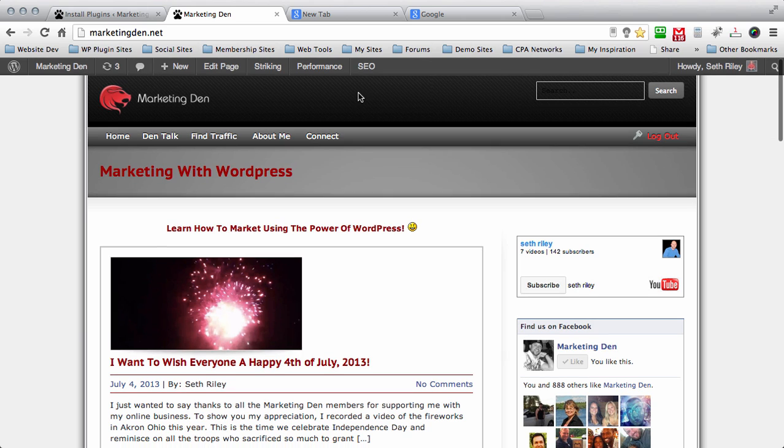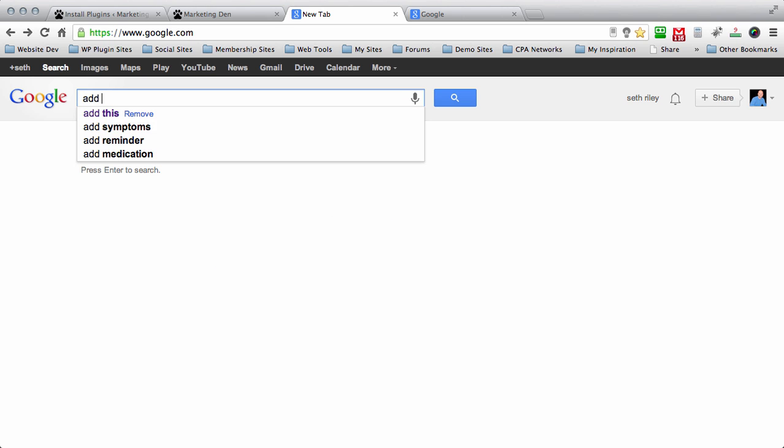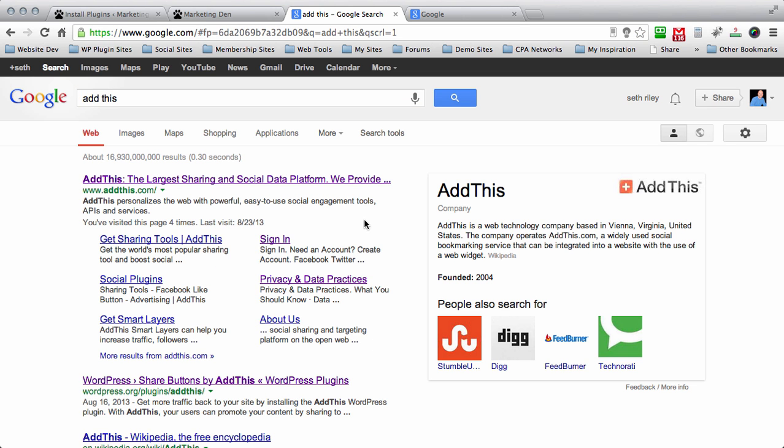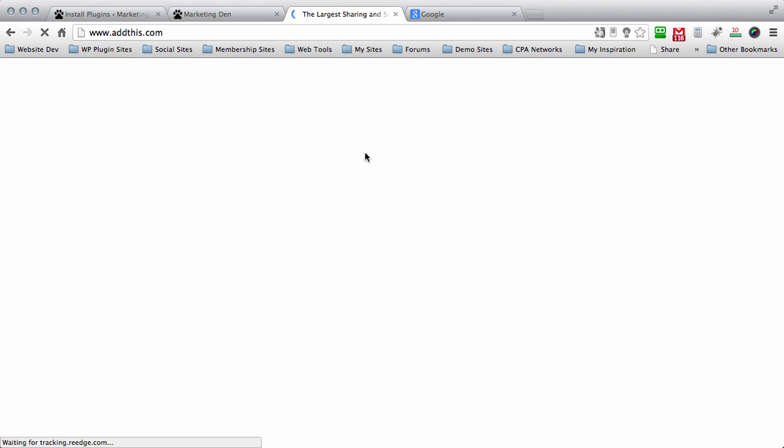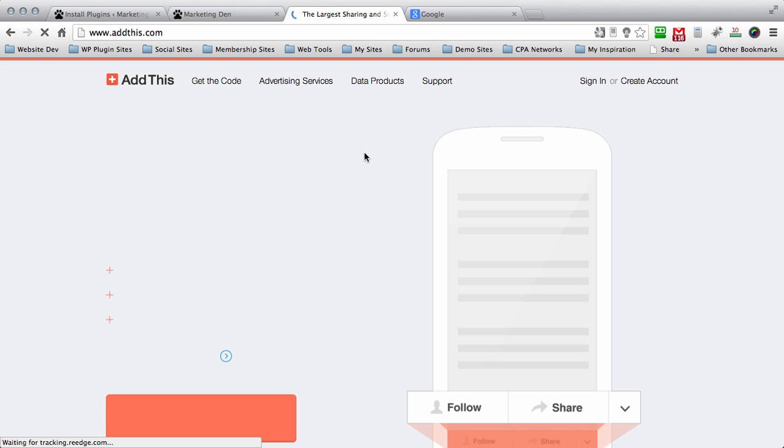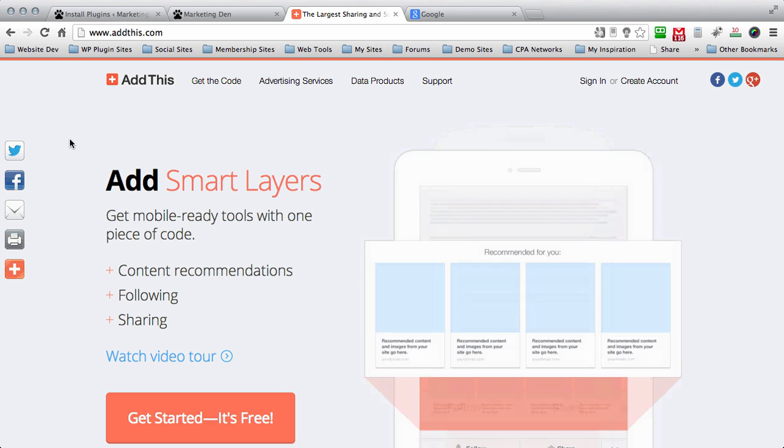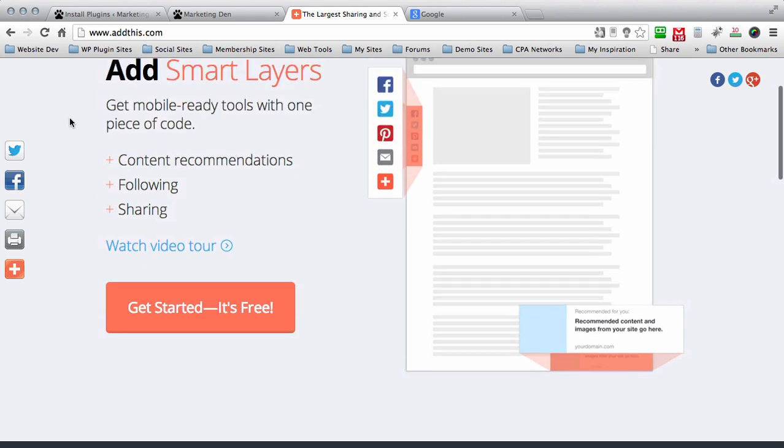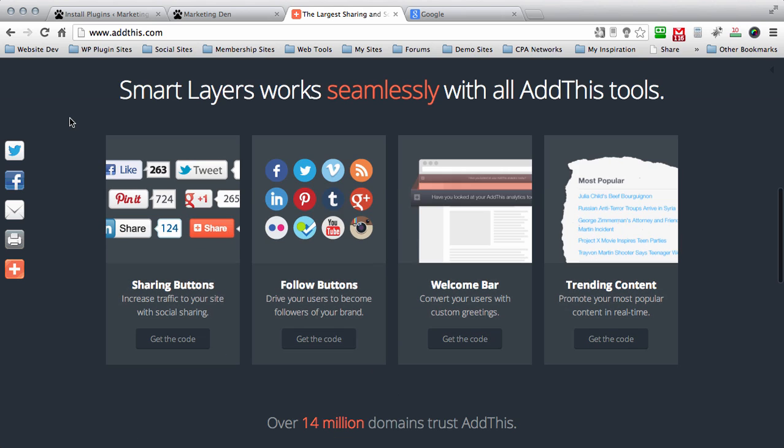But we're going to fix that here in a second. The first thing you need to do is open up a new tab and go to Google and type in AddThis. First website that pops up is AddThis. Go ahead and click on that link. Now I just discovered this website a few days ago and to be honest with you I'm extremely impressed with it. All the sharing options are very intuitive.